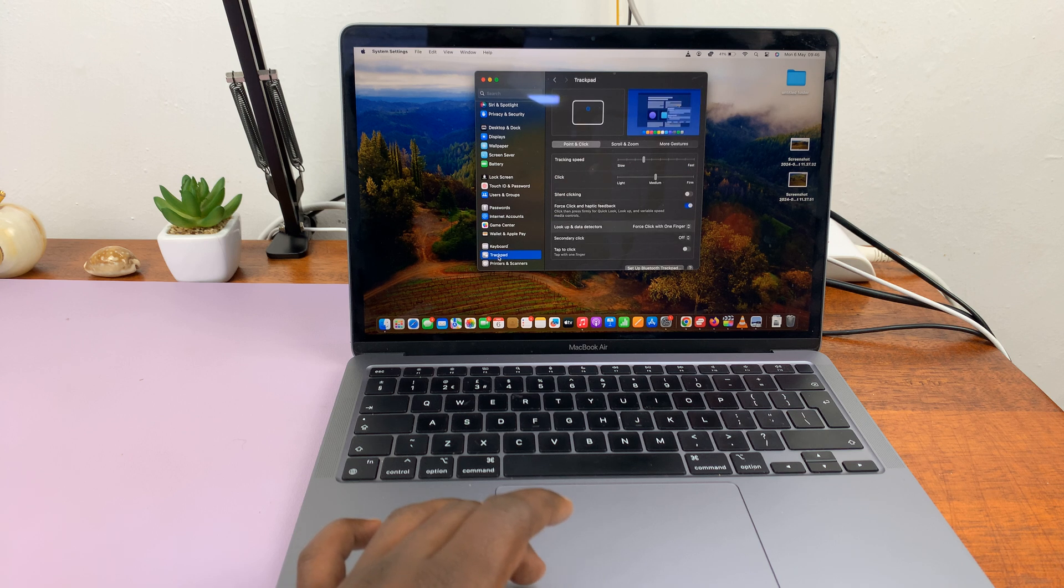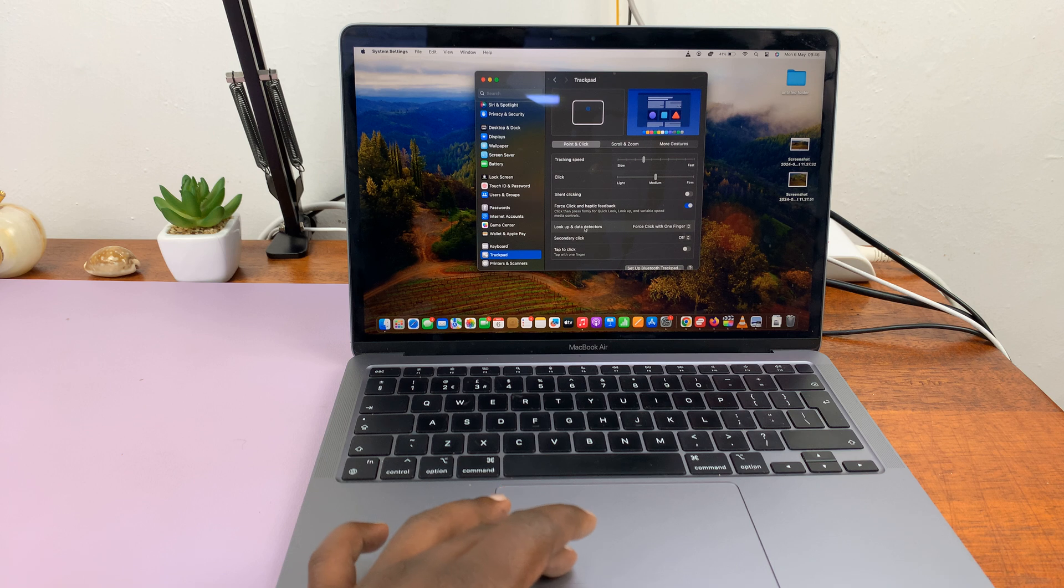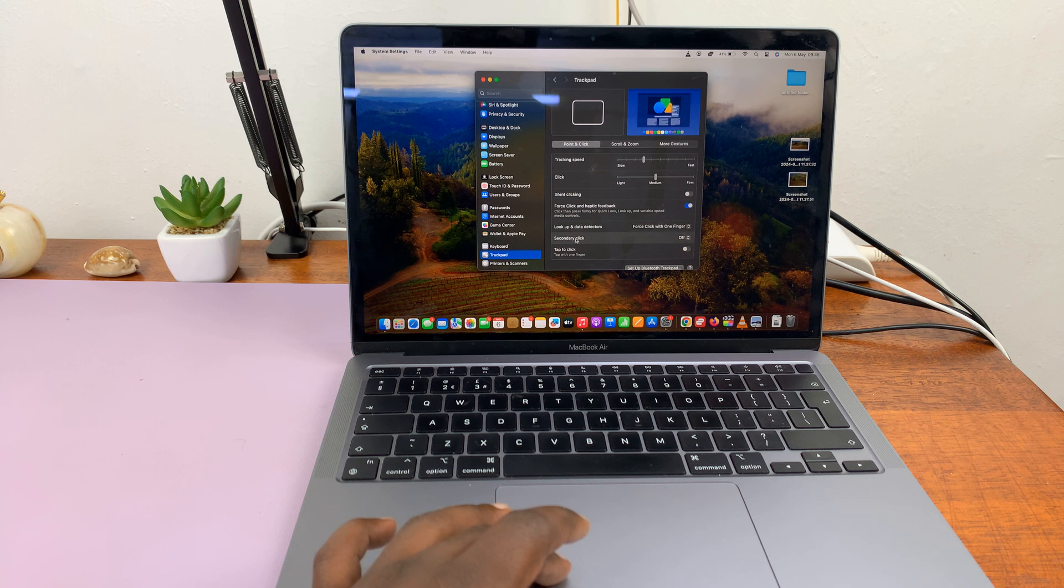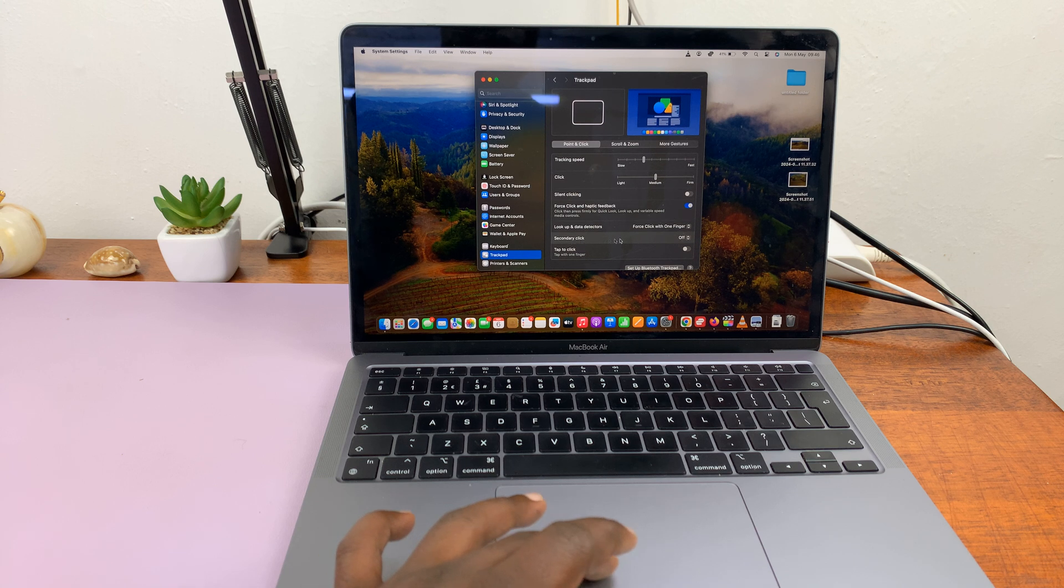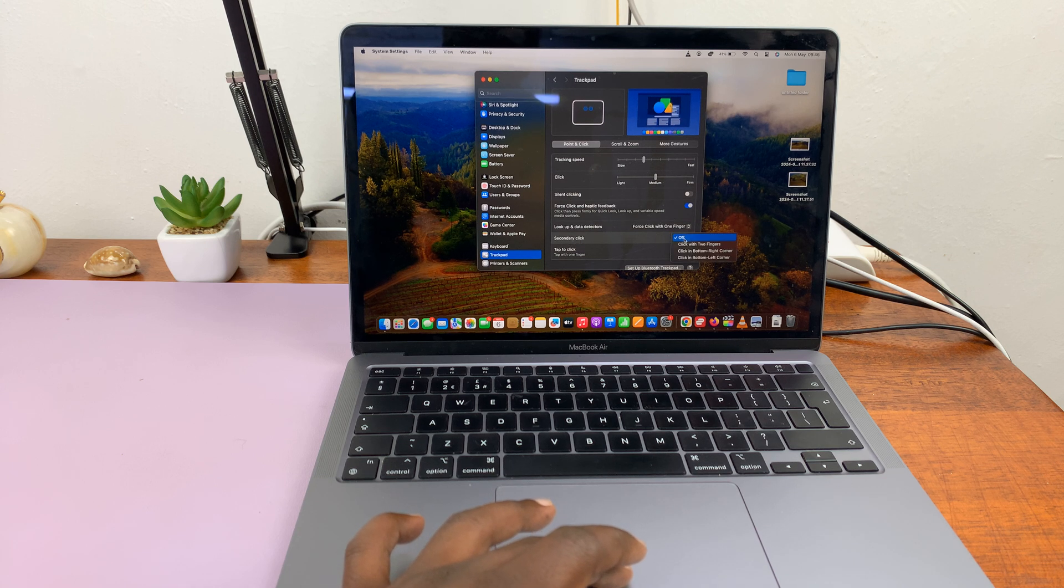Now, under trackpad, you should see secondary click, which is what is called right-click. So they call it secondary click here. You can see by default, mine is off.